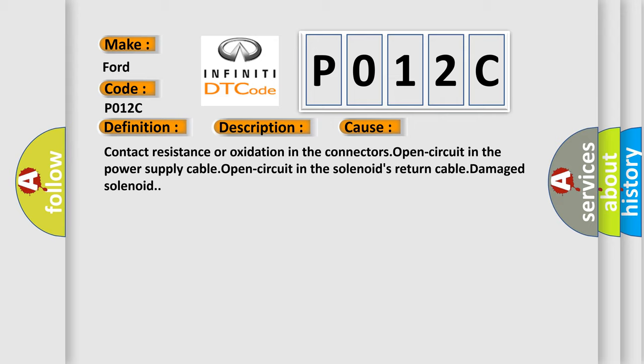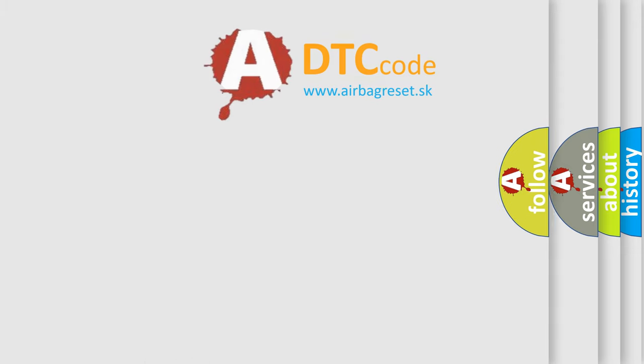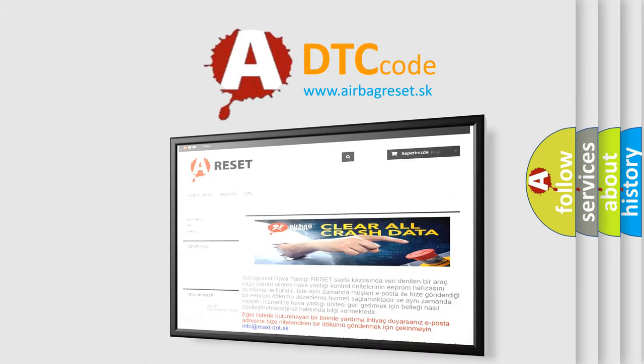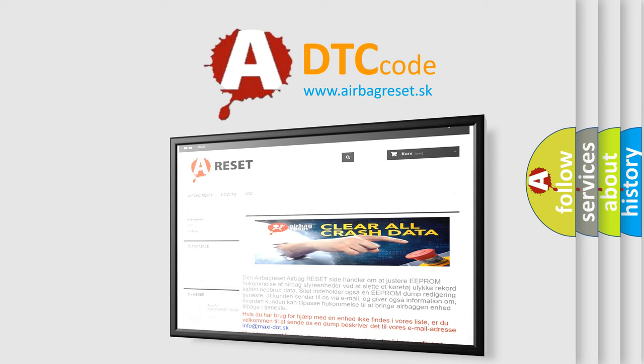The Airbag Reset website aims to provide information in 52 languages. Thank you for your attention and stay tuned for the next video.